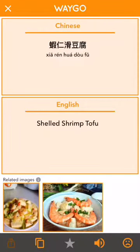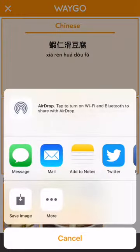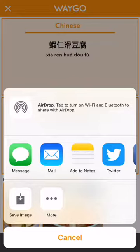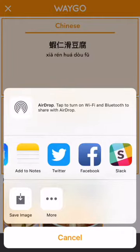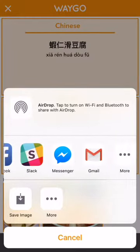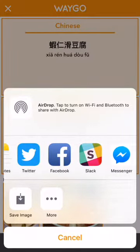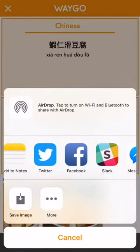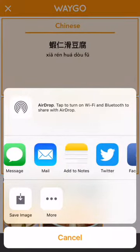First we have sharing, which lets you save the image to your camera roll, send it as an email, share on social media — whatever you like to do.